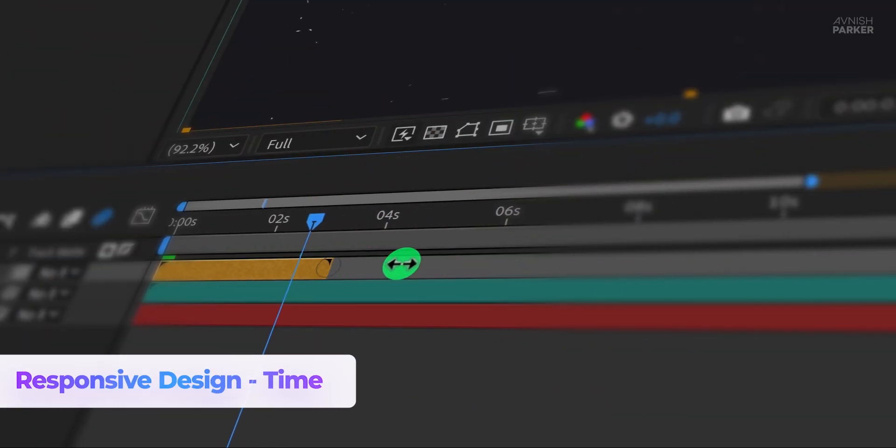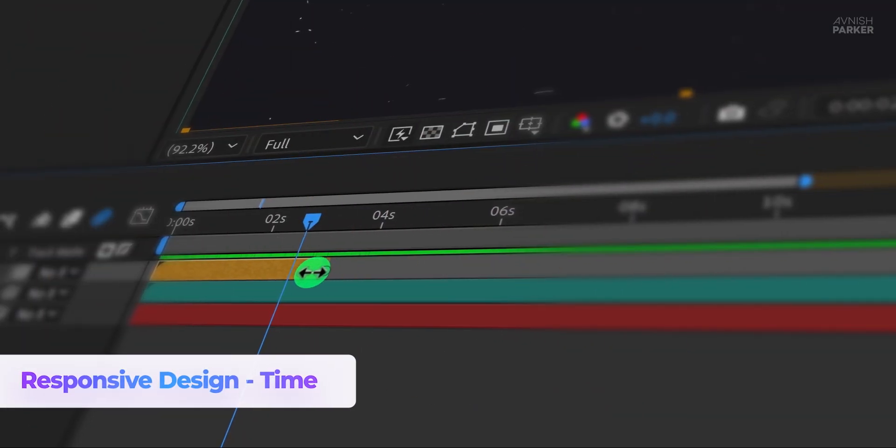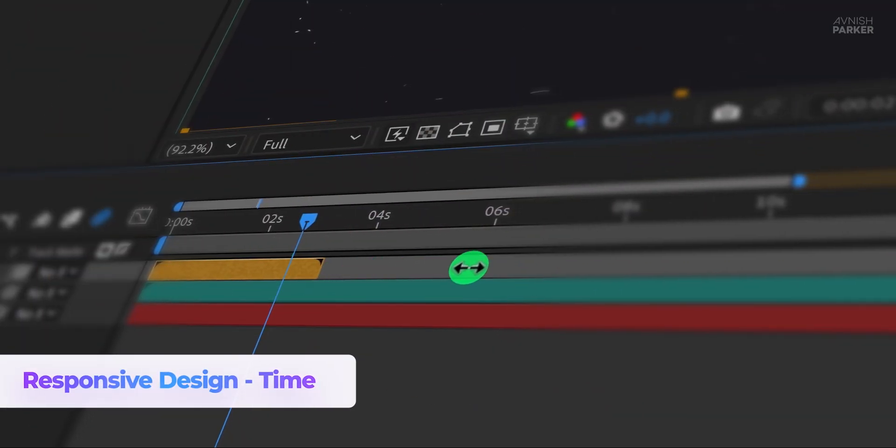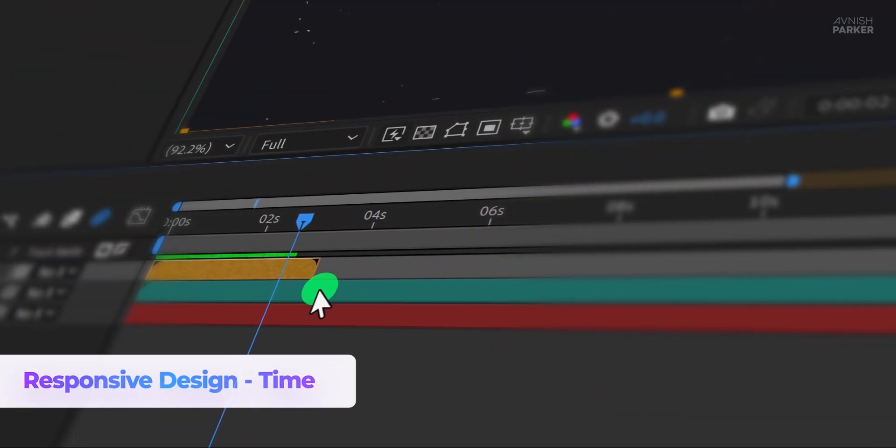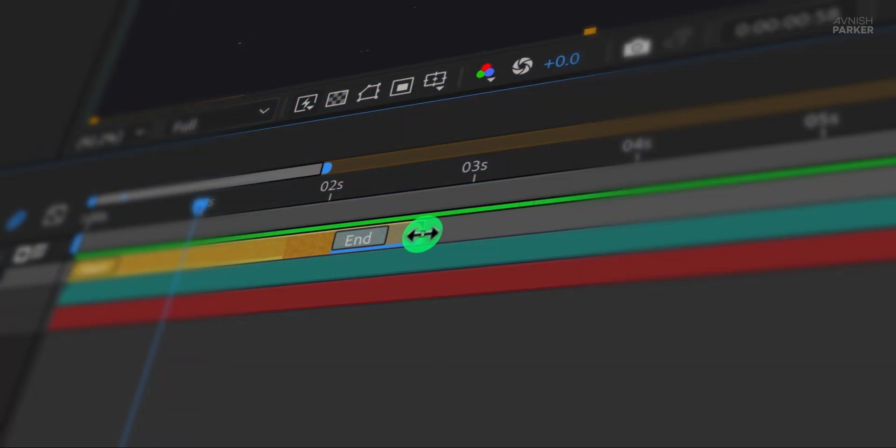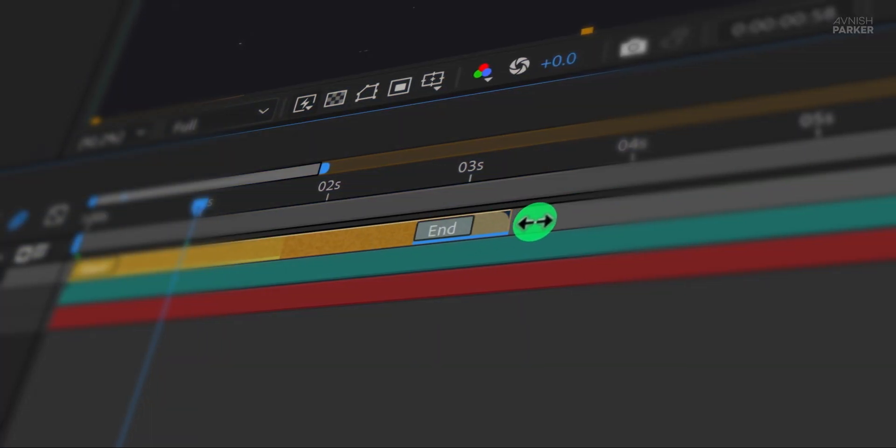In this After Effects tutorial, we'll explore three powerful features of the markers to enhance your animation workflow. First, we'll cover responsive design time, which lets you easily adjust animation durations without manually moving keyframes.